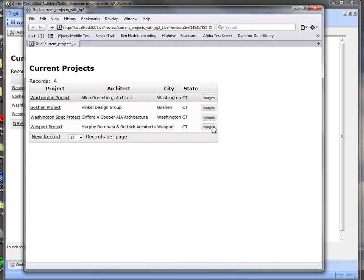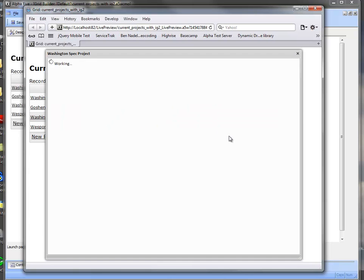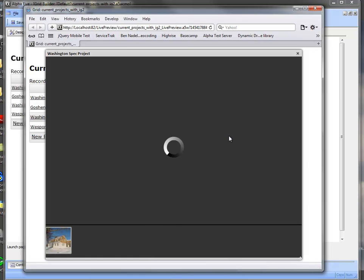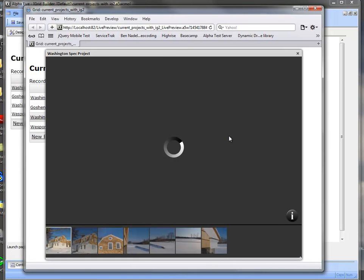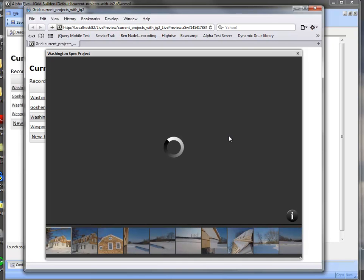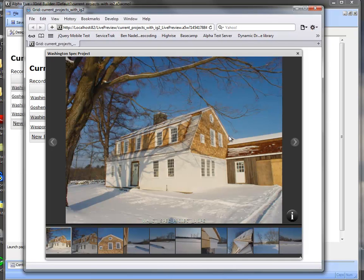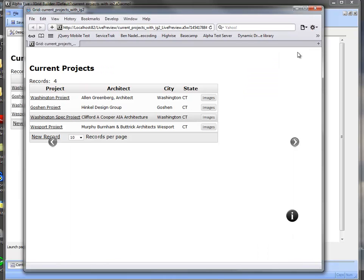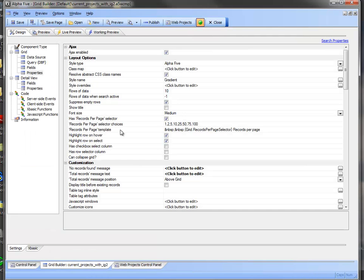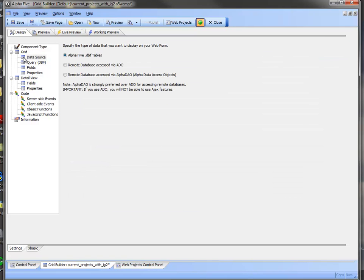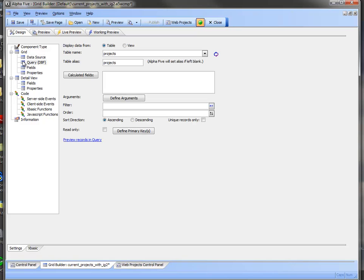If I click on any of these buttons we're referencing the images that are specific to these different records within the grid. So let's take a look at how we do that. I'm going to come into the design mode.